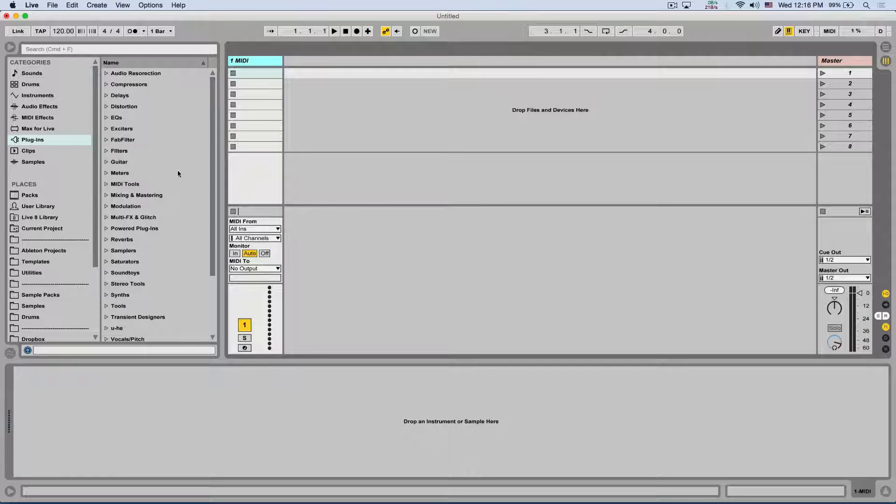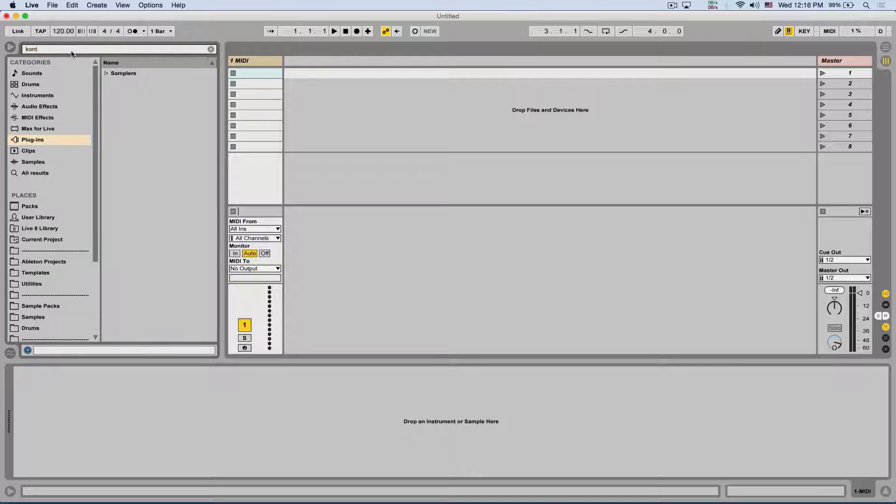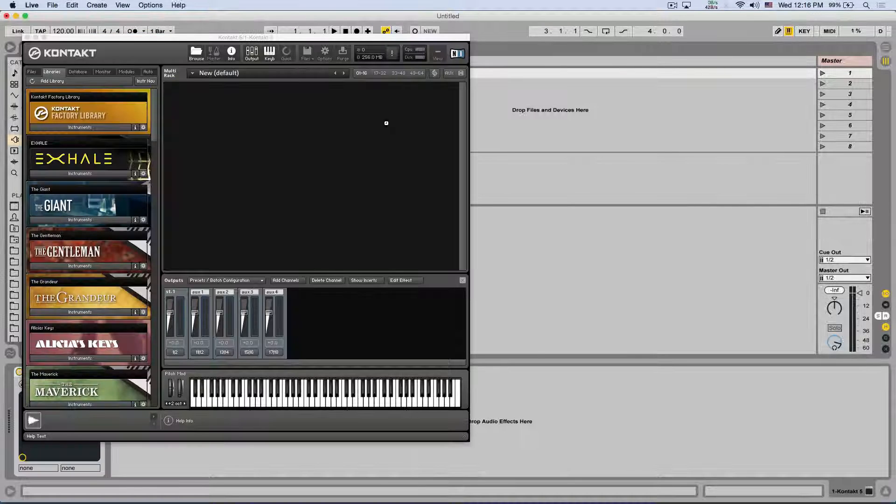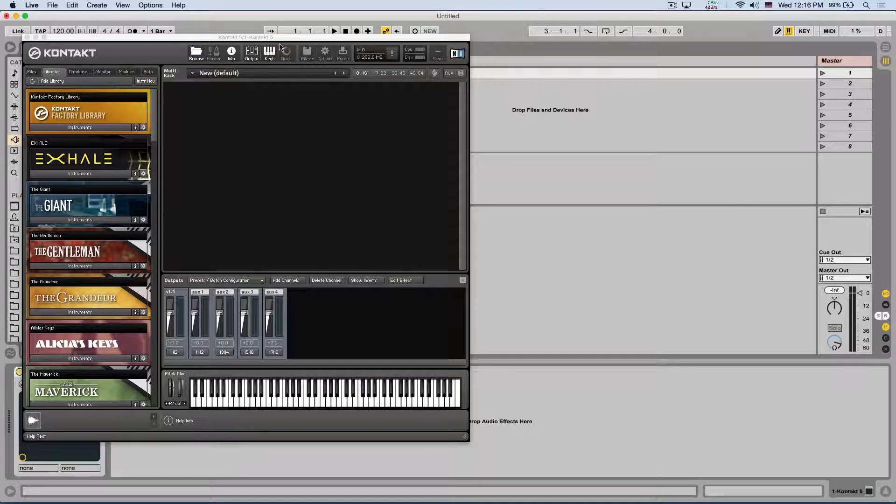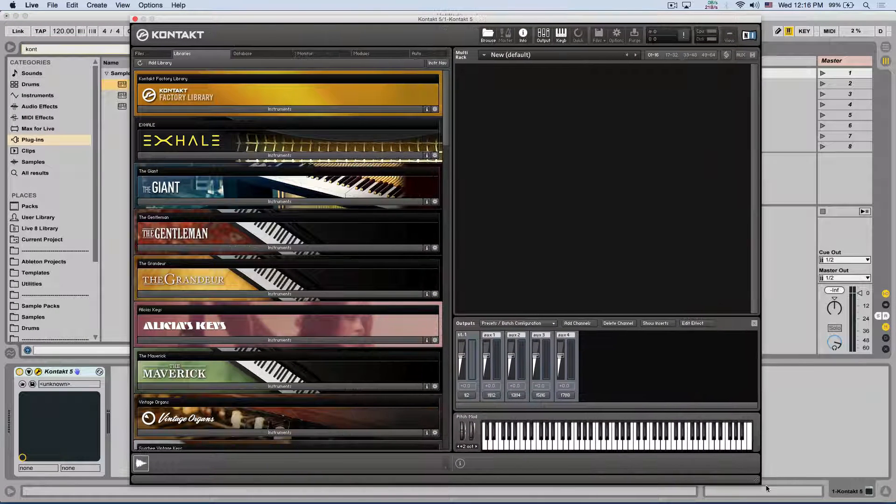So I'm gonna load Kontakt here. Just have one MIDI track. Kontakt, very powerful sampler, one of the leading in the markets. A lot of companies make multi-sampled instruments for it. Really great stuff.